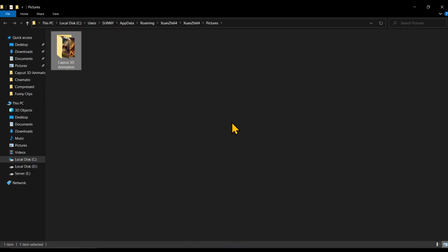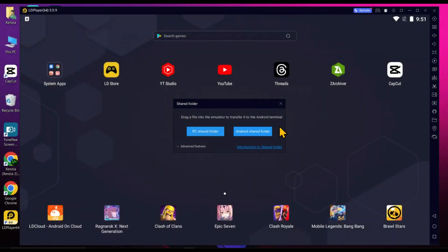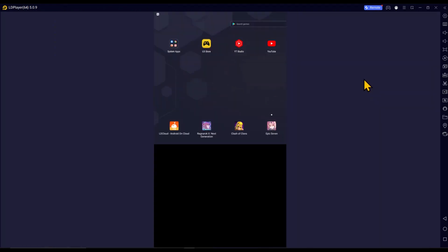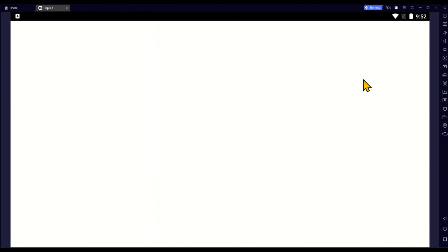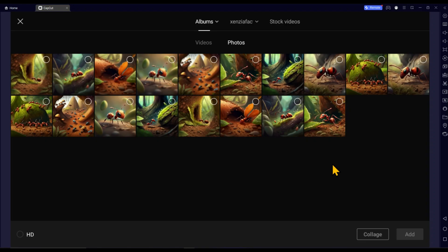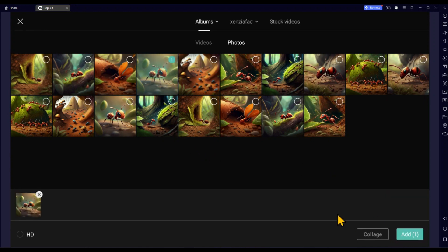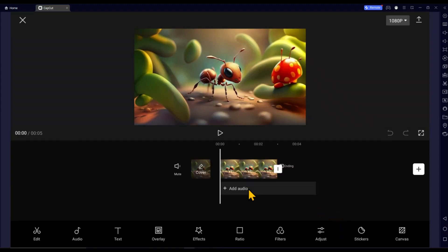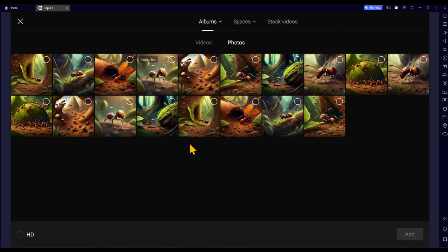We have successfully imported our files from PC to the emulator. Now run the CapCut video editor and create a new project. You can see that our imported files are displayed in CapCut. Select at least one picture, click on Add, and this will take you to the video editing canvas. Let's add another image and then proceed to animate these simple images into 3D animated videos.